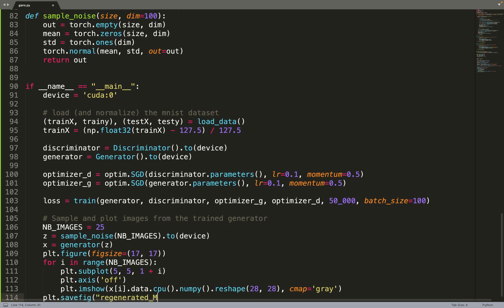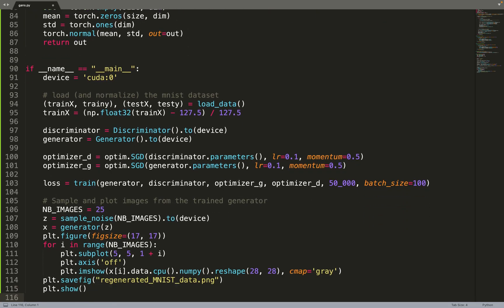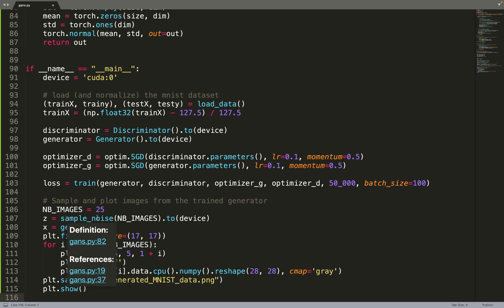And then, when it's done, once our generator and discriminators are trained, basically, we no longer need the discriminator. And we can just use the generator to generate images. So we are generating 25 images. We are sampling some noise, feeding the noise to the generator, and this gives us images. And you should get similar results to the one I showed in the beginning of this video.